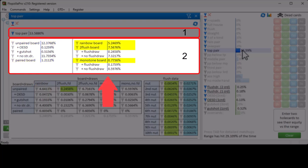Next to it, it will show whether the board is rainbow, two-flush or monotone. And whether the top pair hand has a flush draw itself.